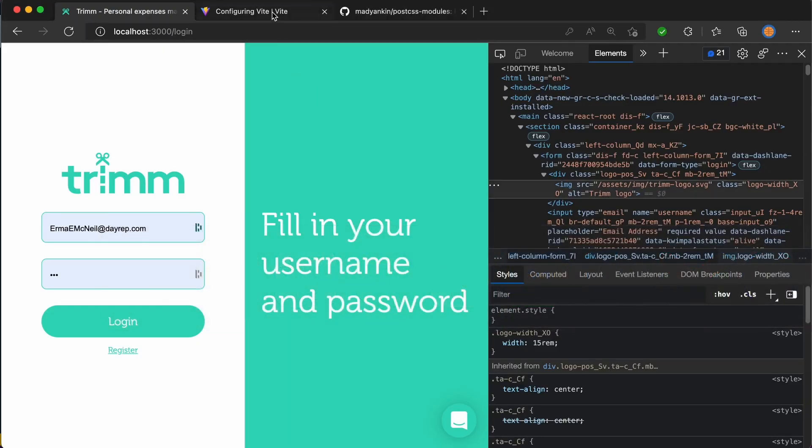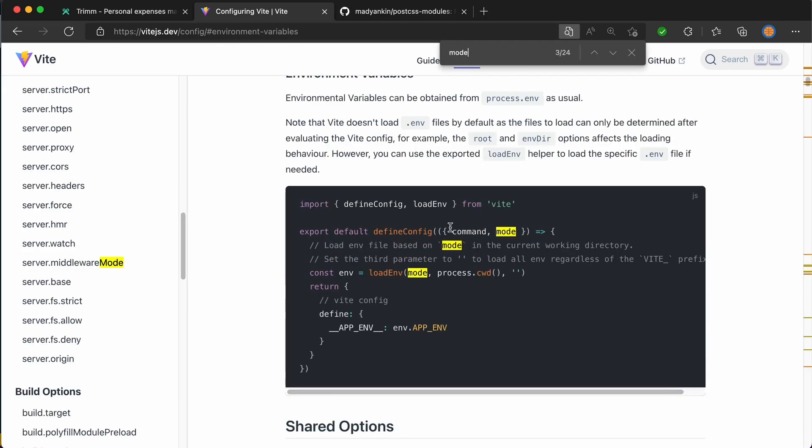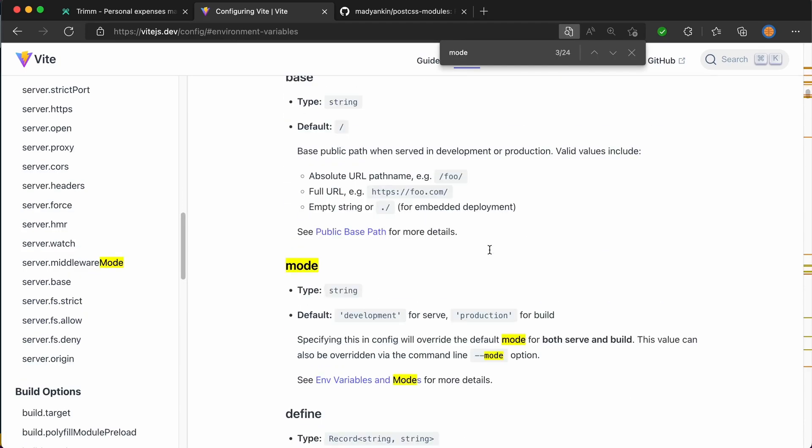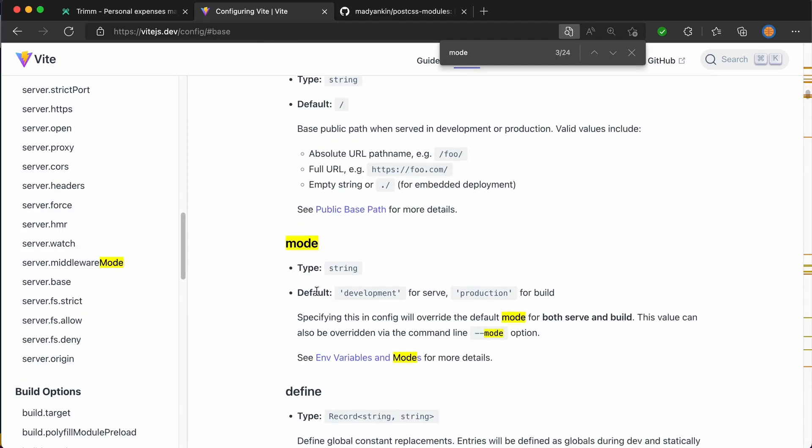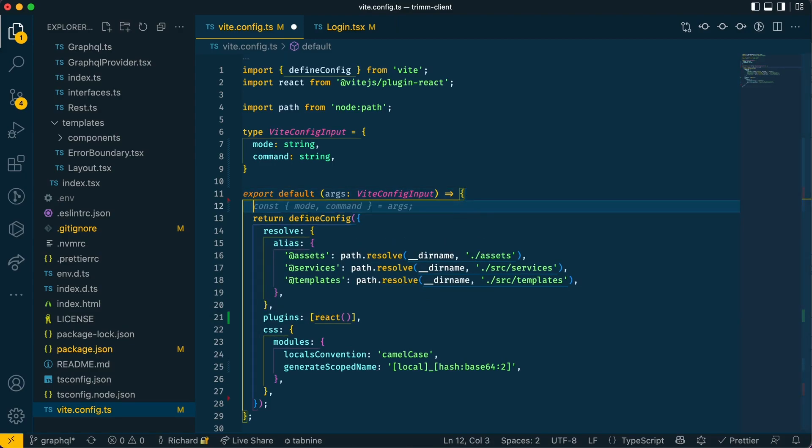I think if I go into the Vite documentation, so here you can see command and mode and here it gives you more information about mode. This is what we're going to use. So mode is a string, either be development or production, but you can add your own custom mode if you write dash dash mode and then do something like test or staging.